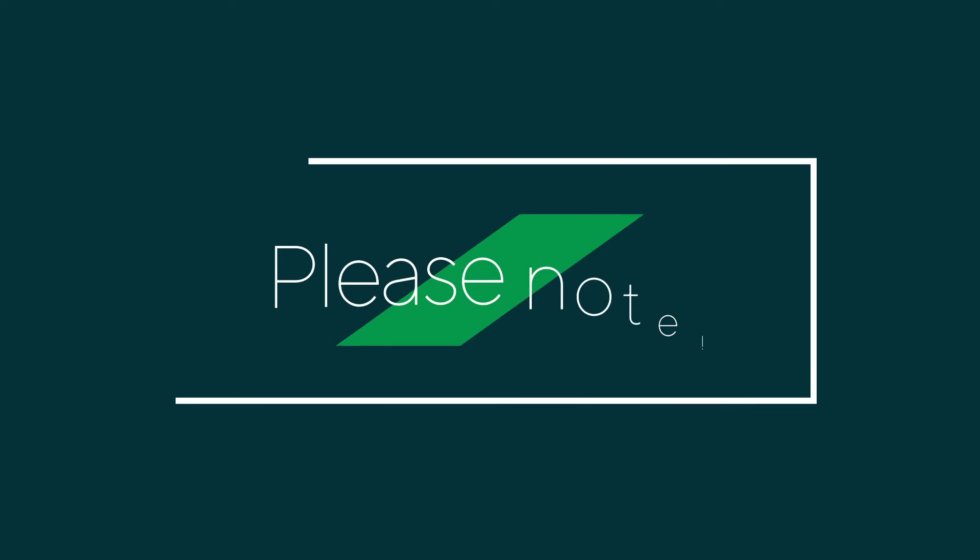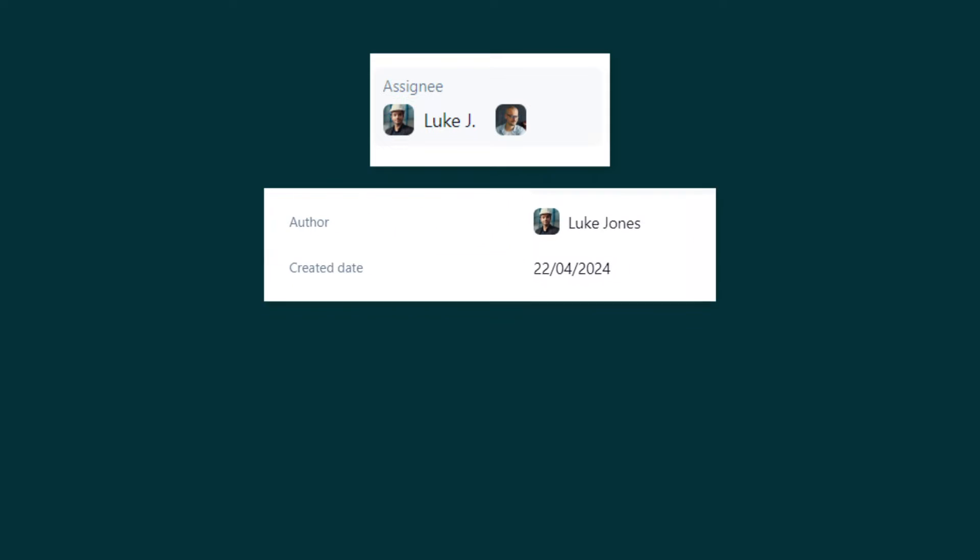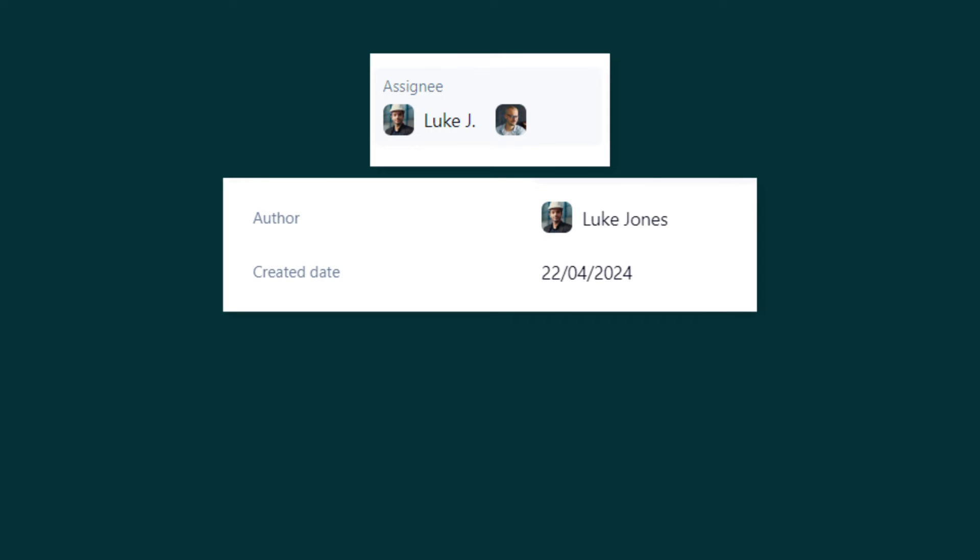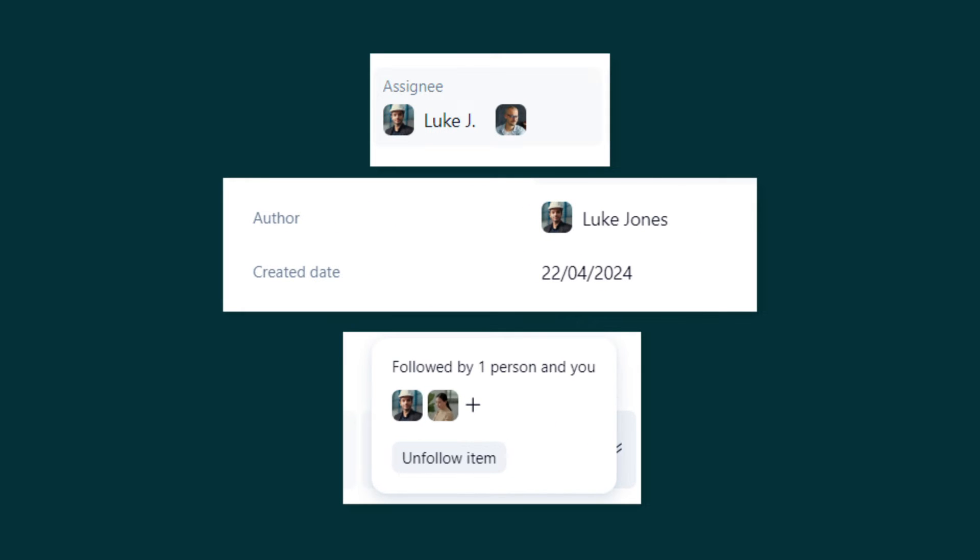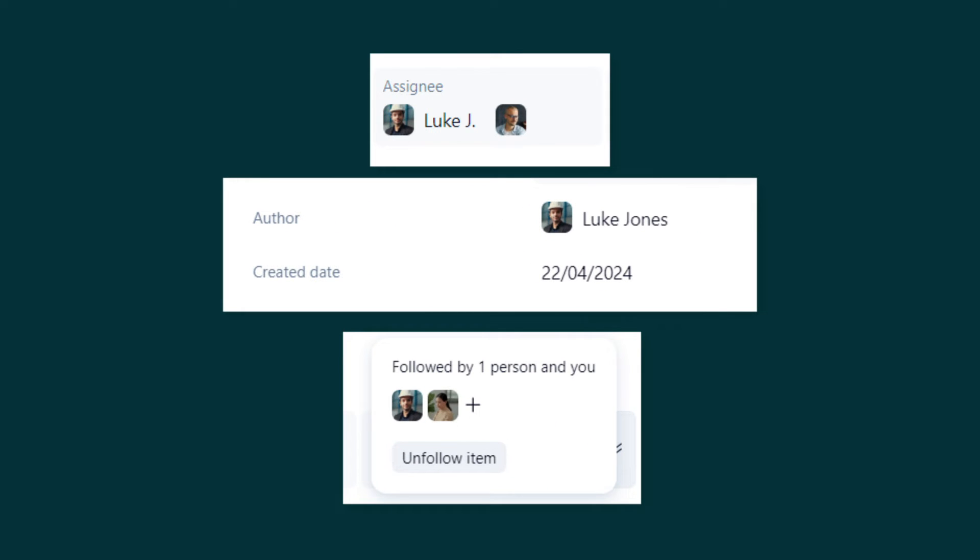Just one thing to keep in mind, these email notifications are available for two categories: tasks, folders, and projects that are assigned to you or created by you, and the ones that you follow.